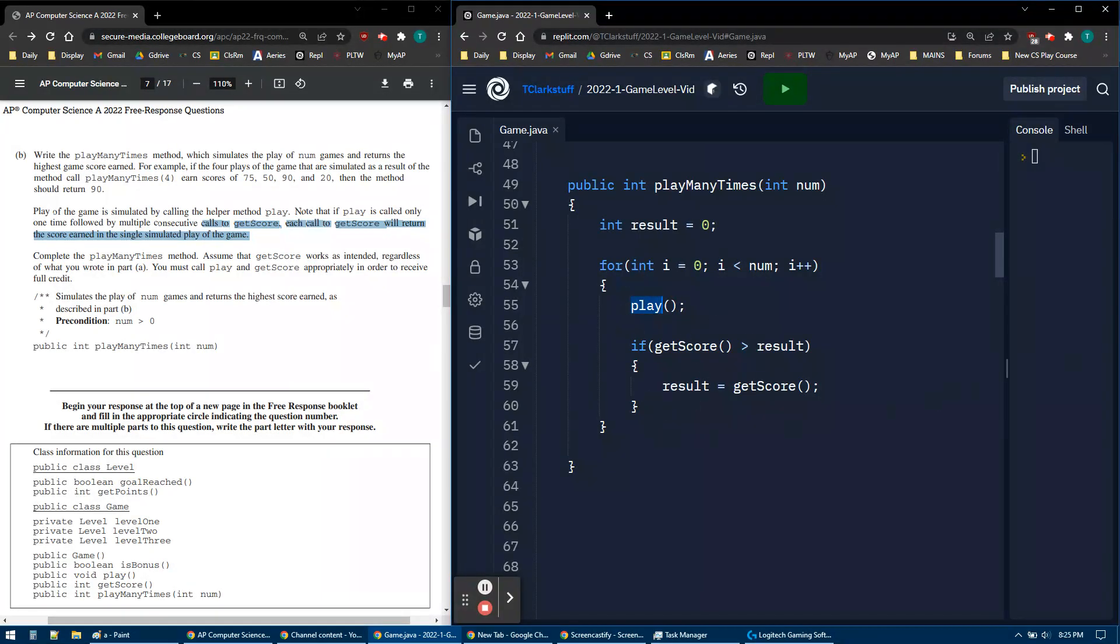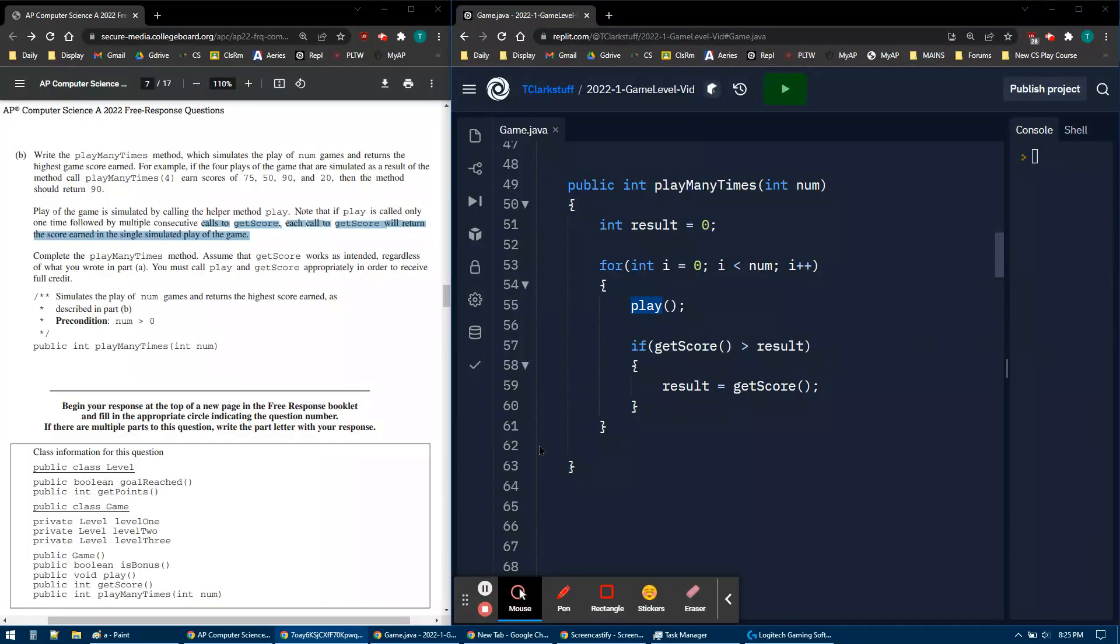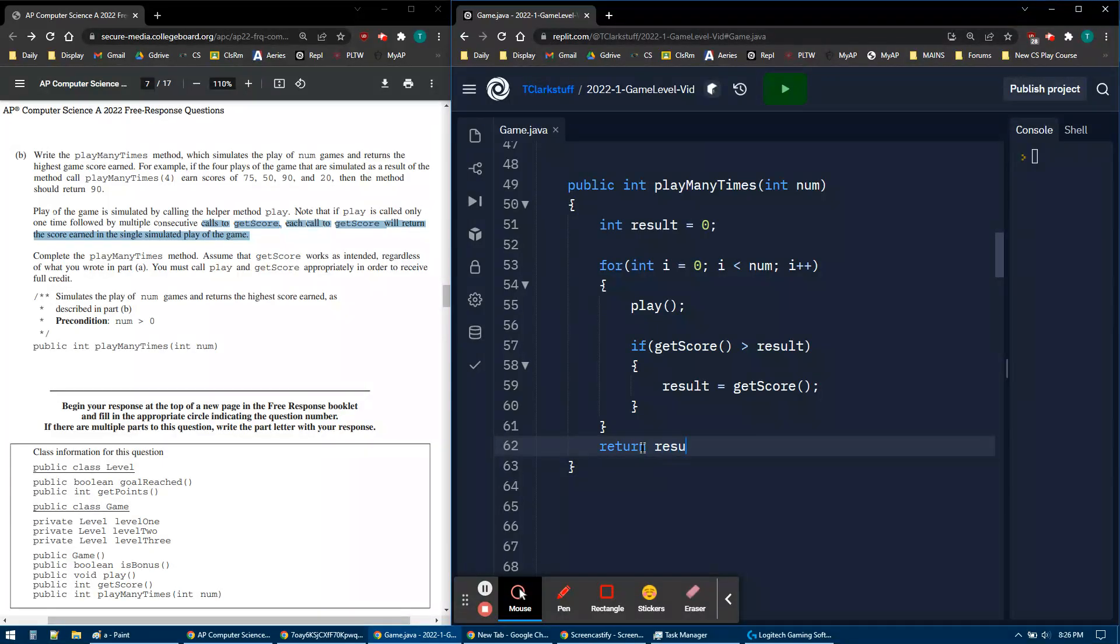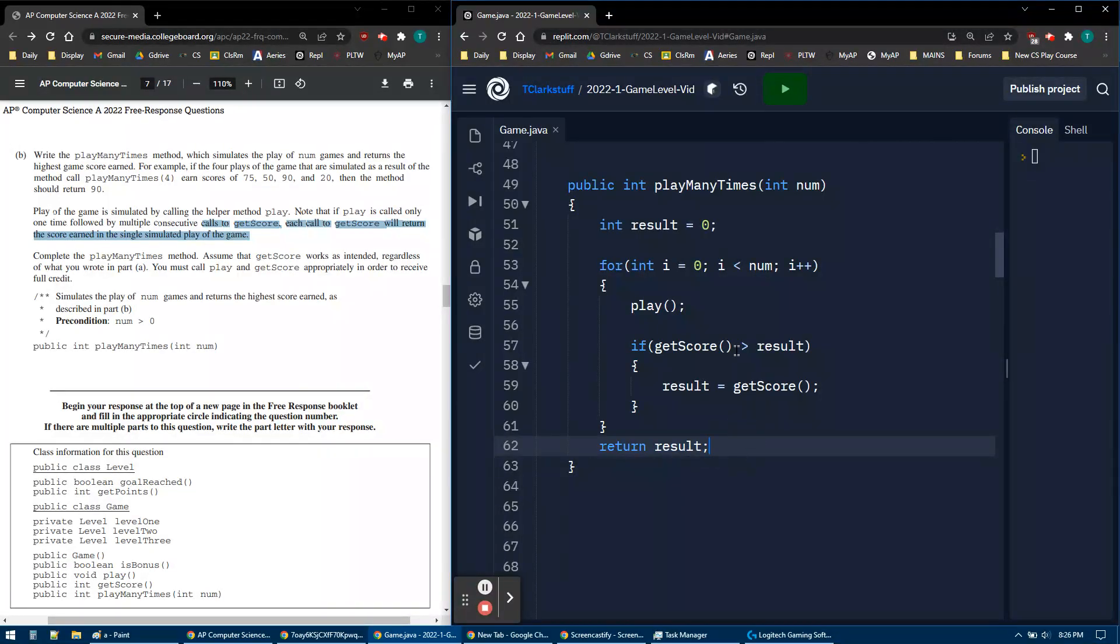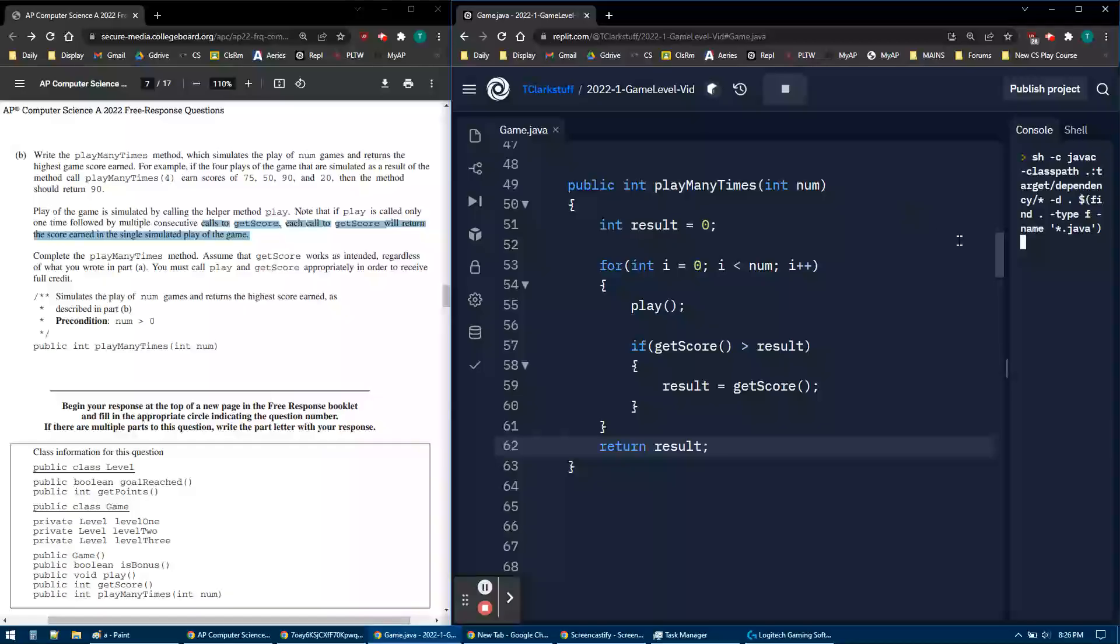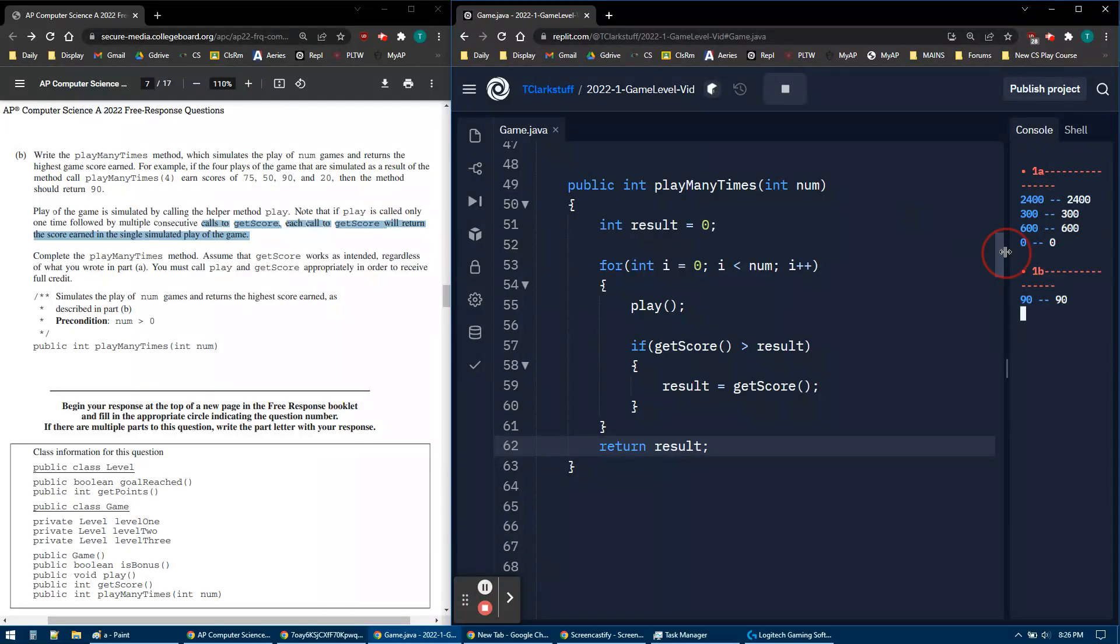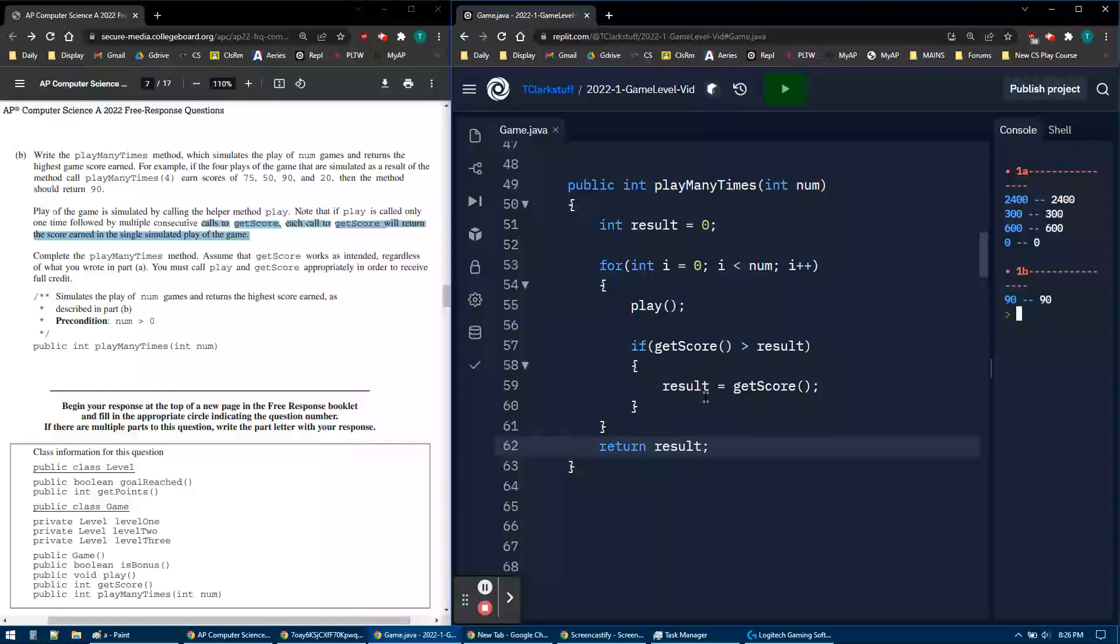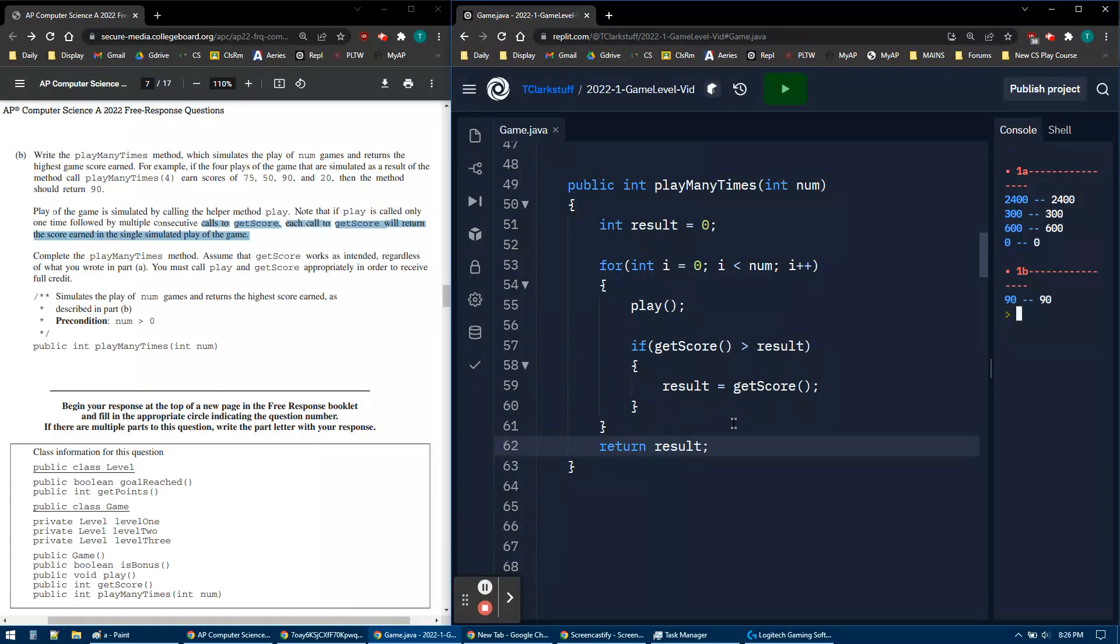I think that's it. Let me triple check. Oh yeah, I have to return my result. And that should be it now. Should be that 90. So that's it. Just a maximum algorithm with some caveats in there with a play call.